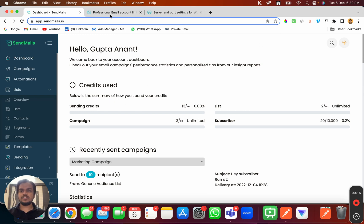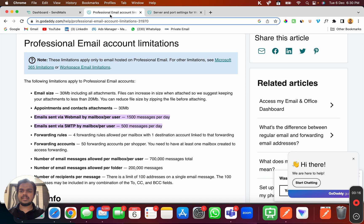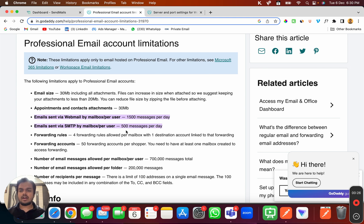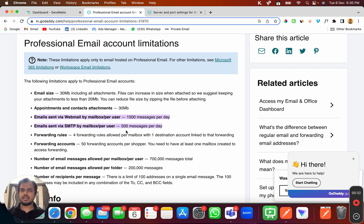Let me show you the limitations you will have with GoDaddy professional email account. If you've purchased a professional email account from GoDaddy, the limit you'll get is 500 messages per day. With GoDaddy SMTP, you'll be able to send 500 emails per day.